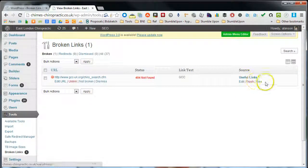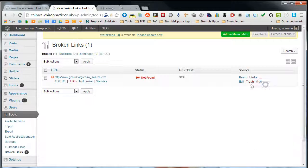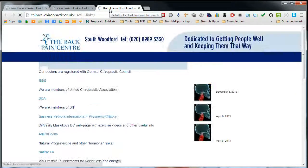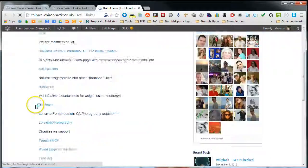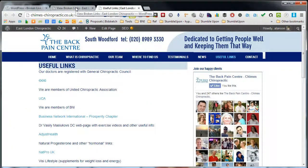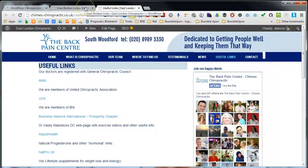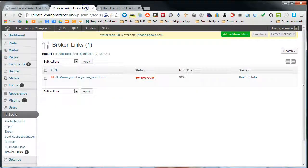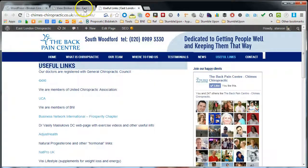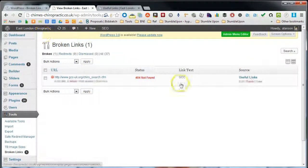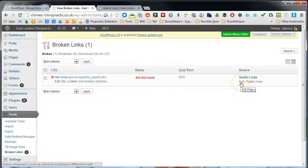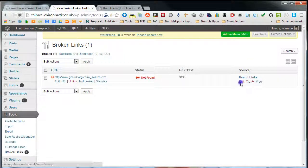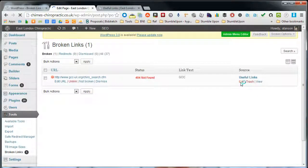So if I go and view this page, open it in a new tab, this is the page that's missing a link. I can come back to our editor here. I can either edit from the front end, edit page, or if I come back to the broken links checker, if I click on this edit button it'll take us straight to edit this page.